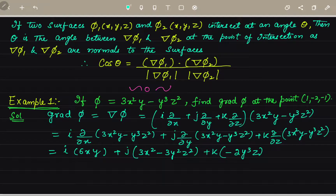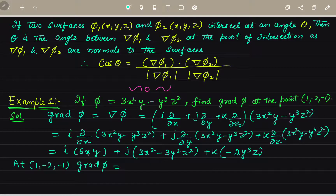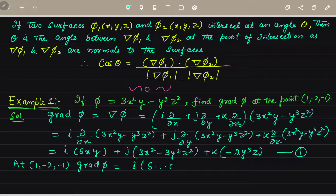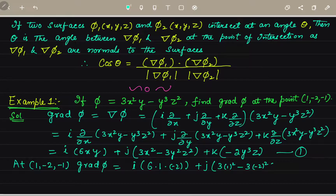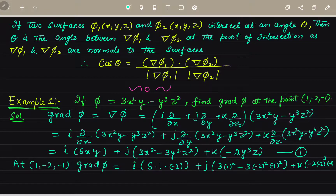Now we find the value of grad phi at point (1, −2, −1). Substituting x=1, y=−2, z=−1: the i component gives 6 times 1 times (−2) equals −12. The j component gives 3(1²) minus 3(−2²)(−1²) equals 3 minus 12 equals −9. The k component gives minus 2 times (−2)³ times (−1).